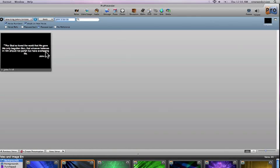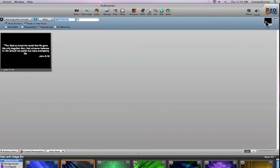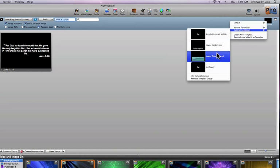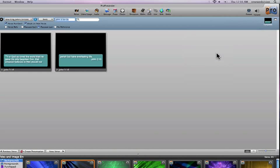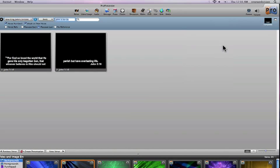It's actually going to create the slides for this particular Bible passage based on the template that I have chosen over here on the right-hand side. So I can actually choose whatever template that I want to, and it will reformat the slides based on that template.